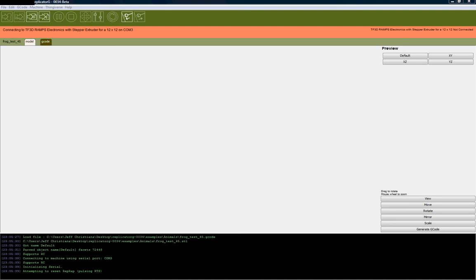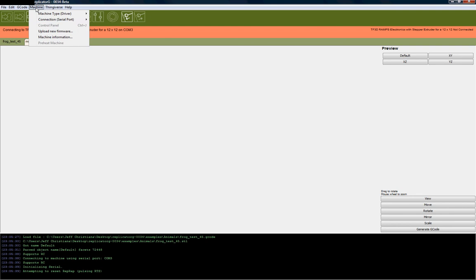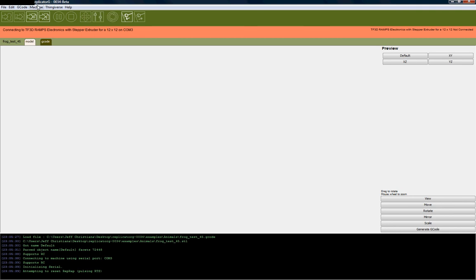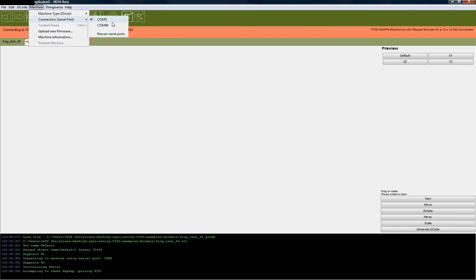We have plugged the printer back in. The computer has made a beep showing that the USB connection was successful. We're going to go back up to Machine, Connection Serial Port, and do a Rescan Serial Port. Back to Machine, Connection, COM 40.